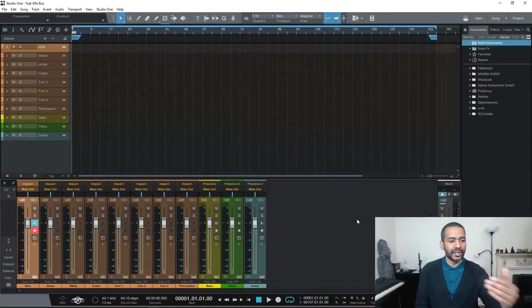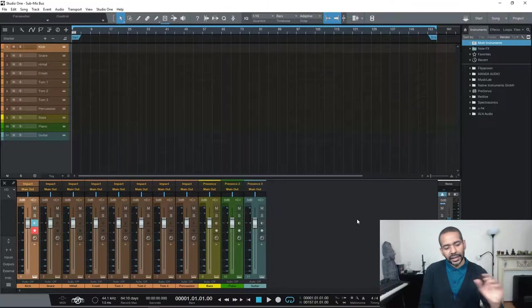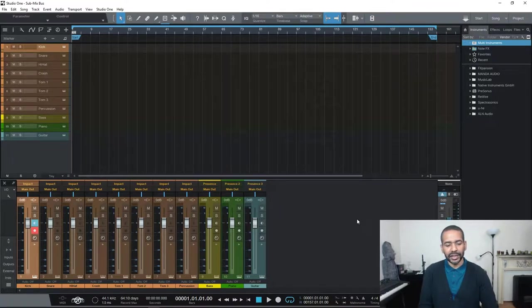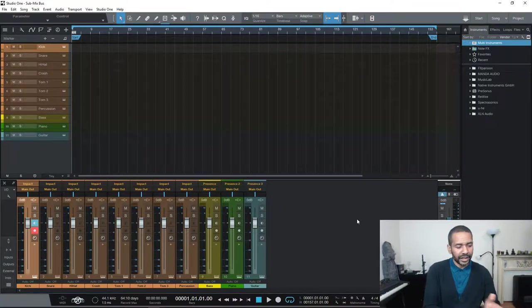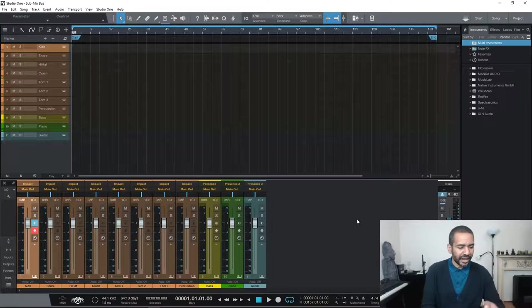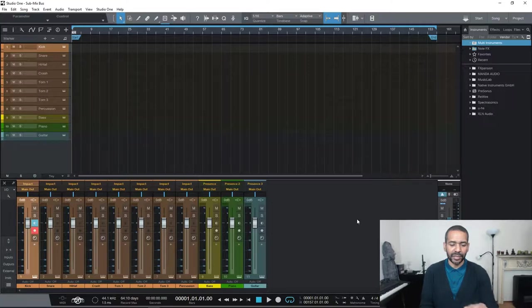Now like in most cases the best way to explain would be by example. So let's take a look at this song setup I've just created. As you can see I've created some tracks here, so I have eight drum tracks. So a kick track, snare, hi-hat, crash, three toms and a percussion track. I also have a bass track, a piano track and a guitar track.